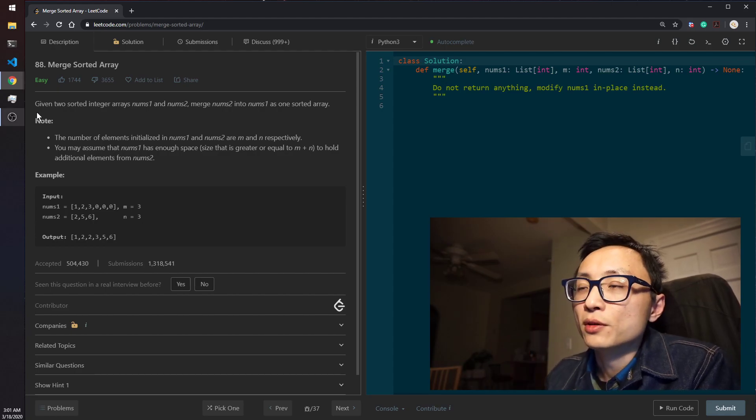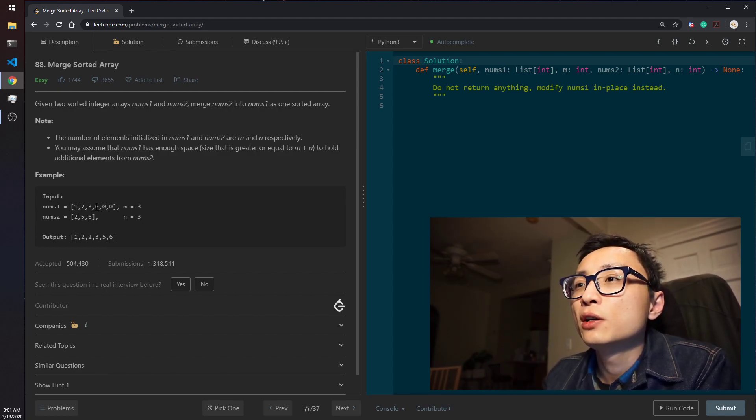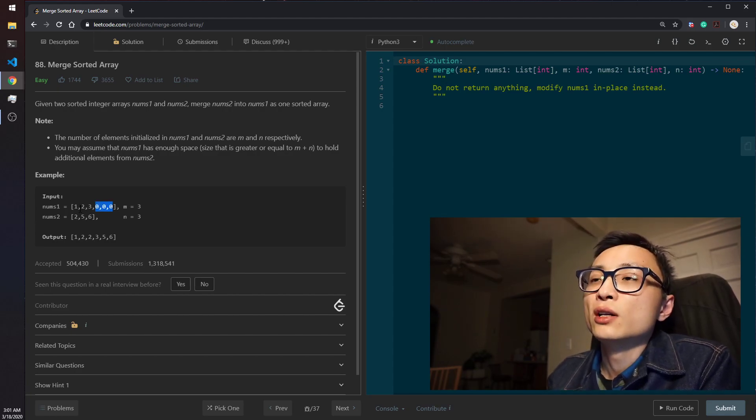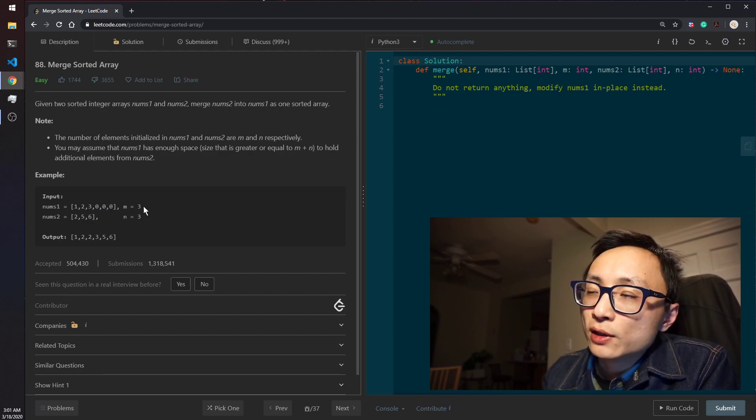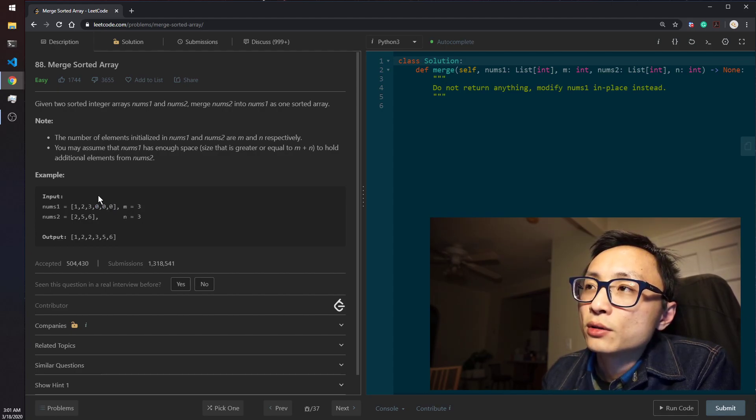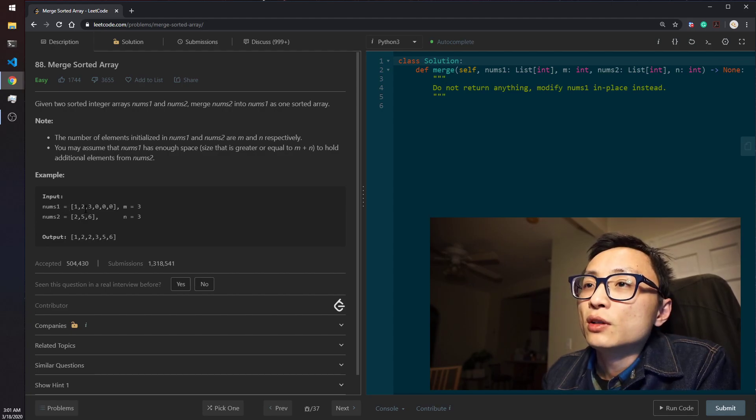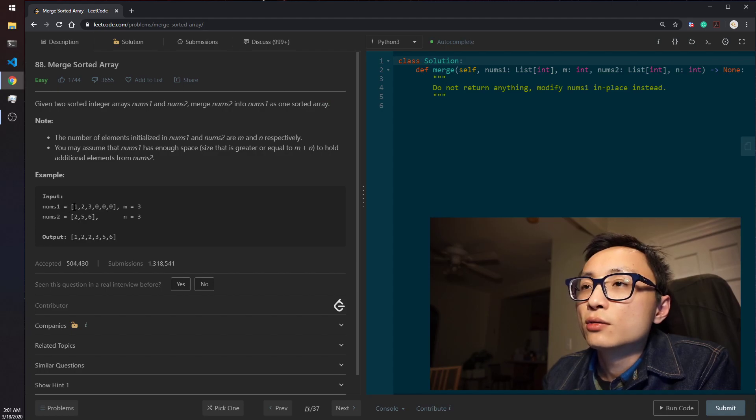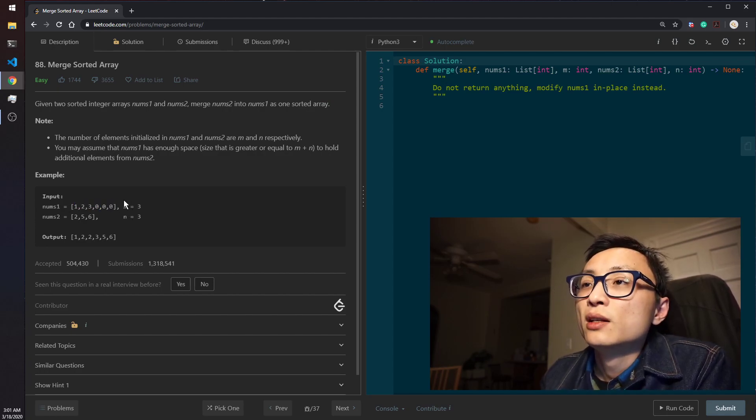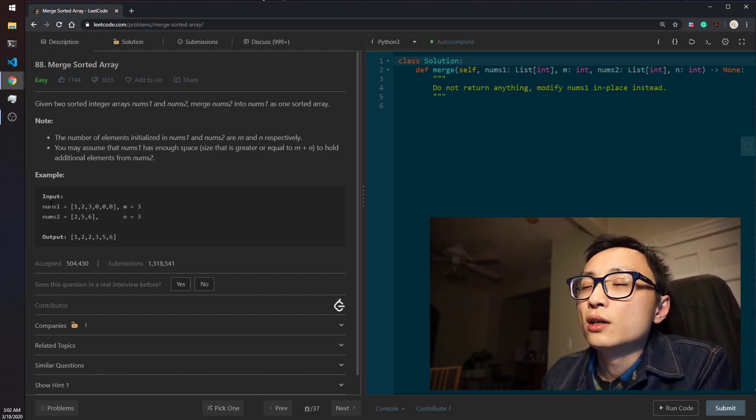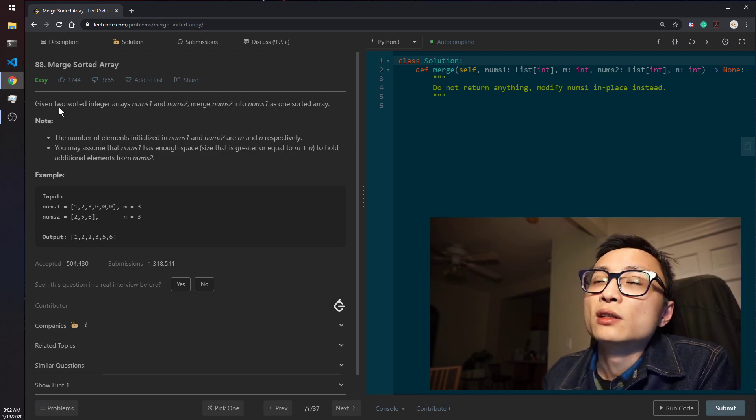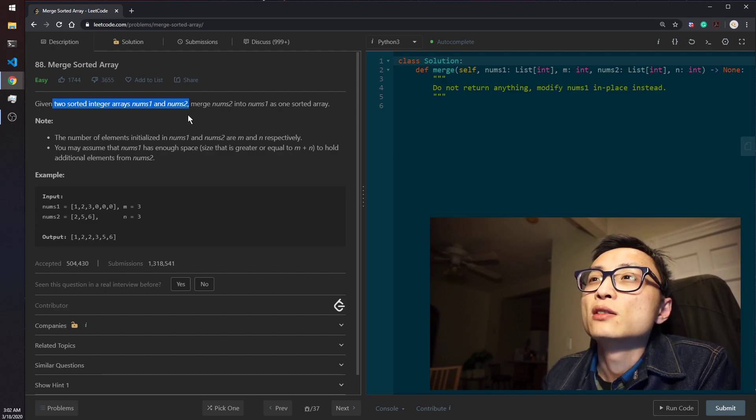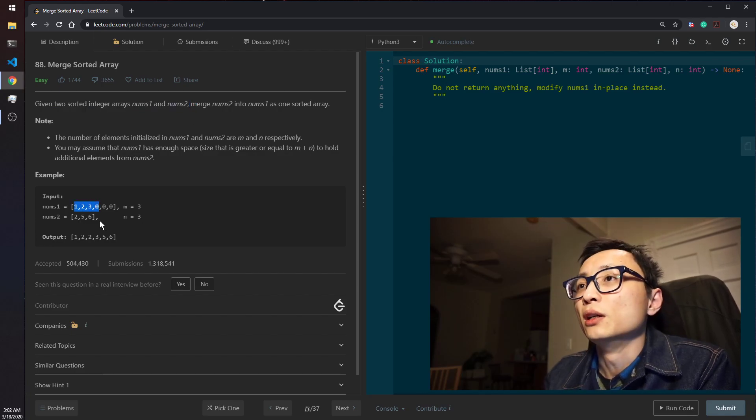So the most straightforward way of solving it is just to move this 2, 5, 6 over here, to replace this, and sort nums1 in place. If we let k equal to m plus n be the actual number of elements in total in the final result, then the sorting, to sort the nums1 in place would be k log k, which is log linear, and that would be slow because that's not using this kind of property given to us. The two arrays are sorted in the beginning.